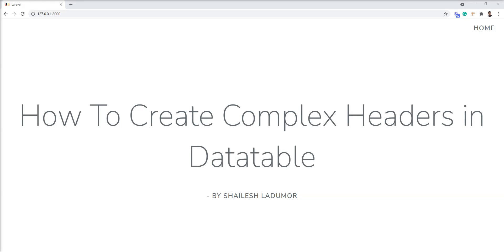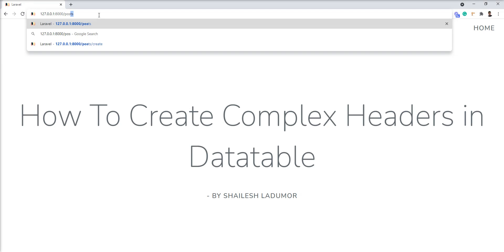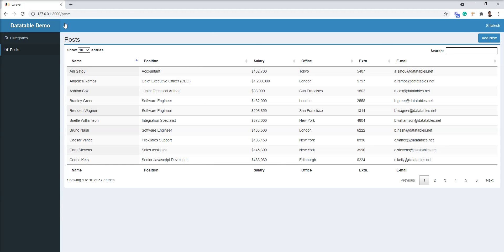Hello friends, welcome to my channel. In this tutorial I'll show you how to create complex headers in a datatable. I've created one sample datatable. Let me show you and I'm going to create a complex header in this.